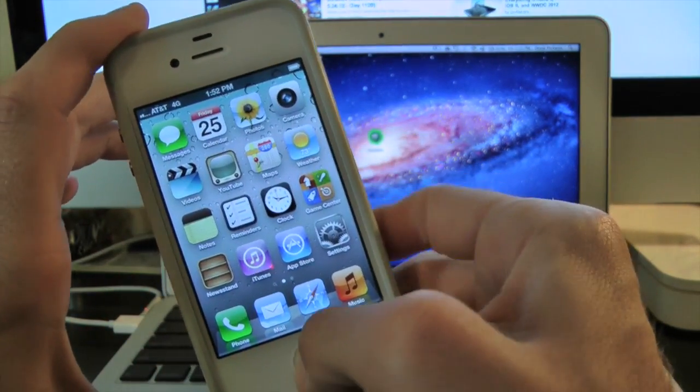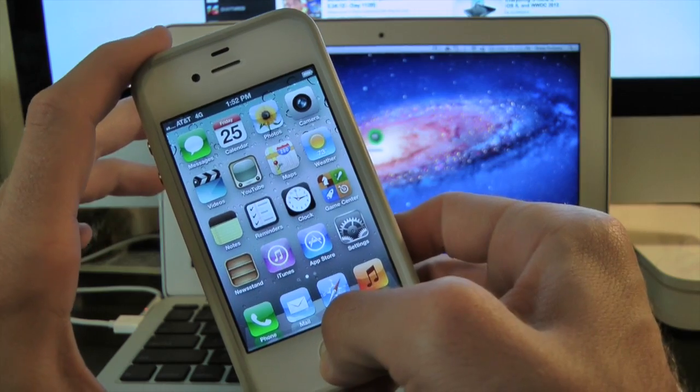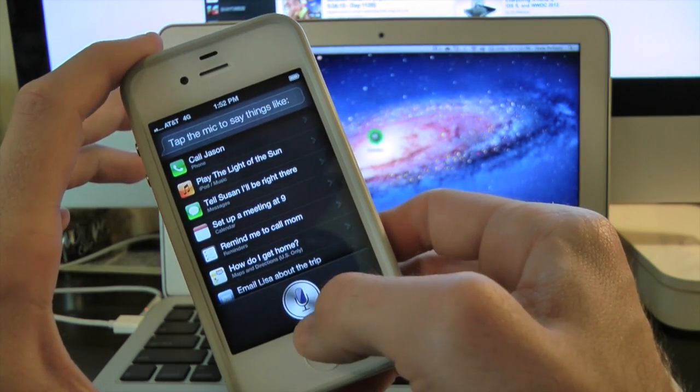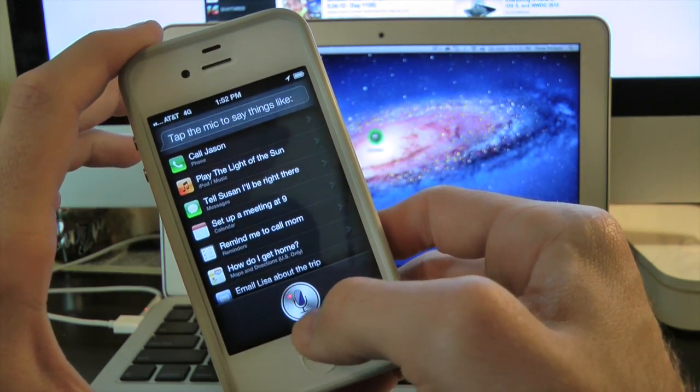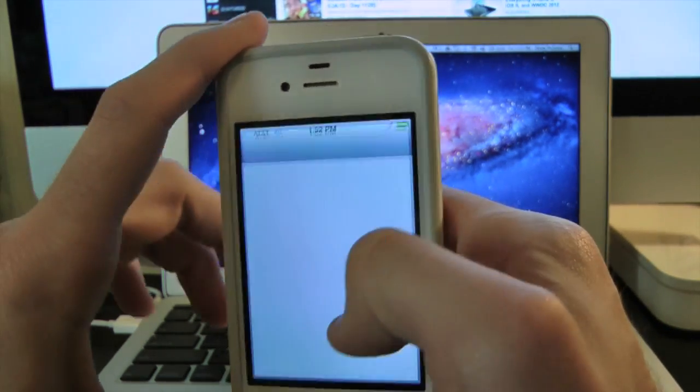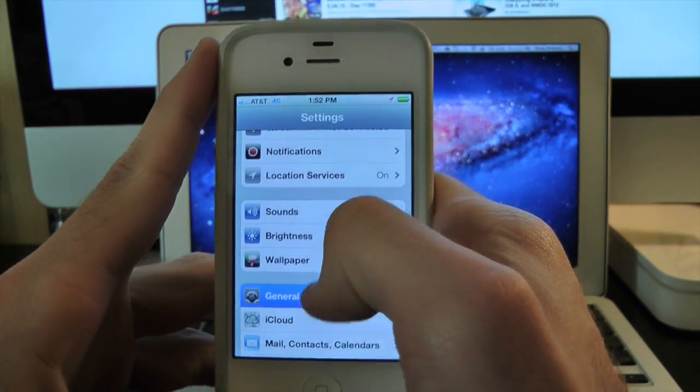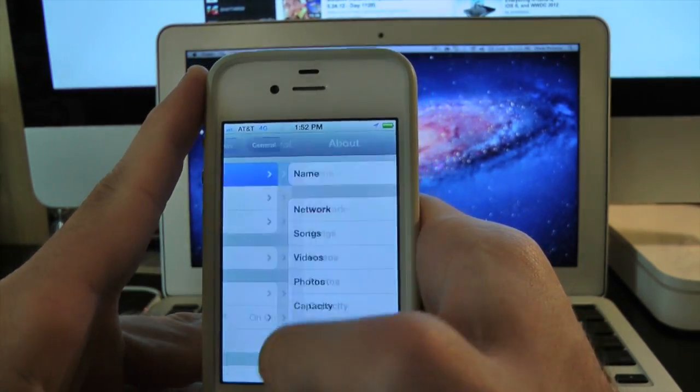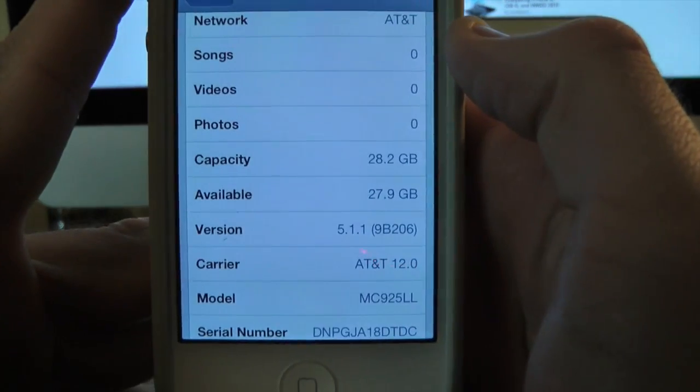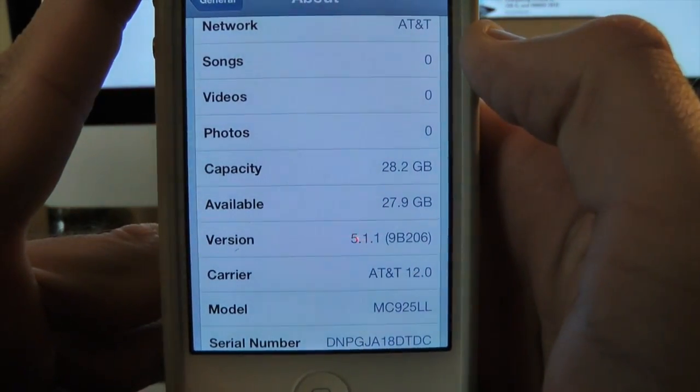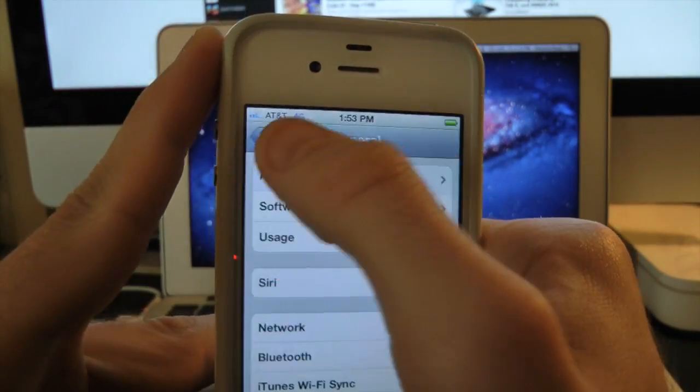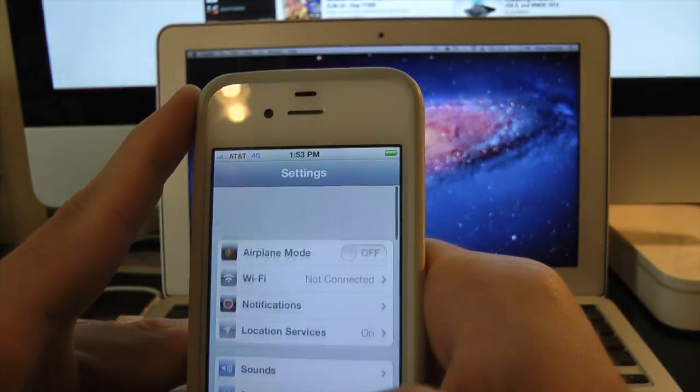I want to go ahead and go into Settings, then into General, About, scroll down. Right there it is - version iOS 5.1.1. So let's go ahead and begin the jailbreak. Let's plug our device into our computer.